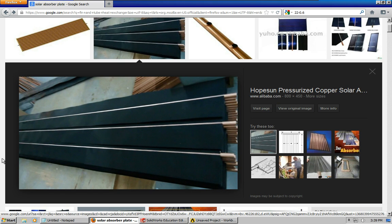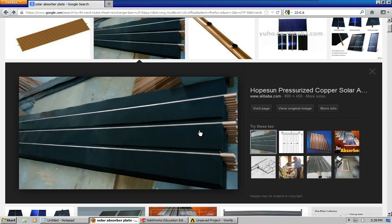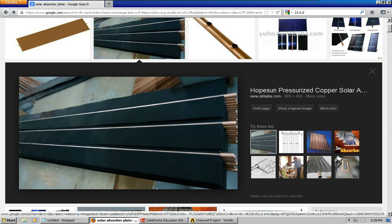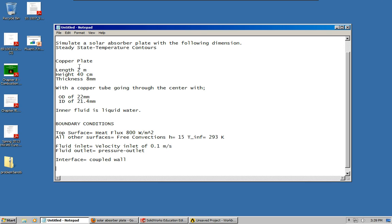Basically, it's a plate with copper tubing going down the center. These are stacked up, so I'm only going to be simulating one of these. The copper plate has a length of 2 meters, height of 40 centimeters, a thickness of 8 millimeters.